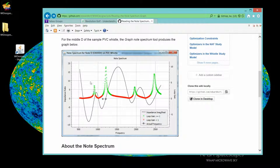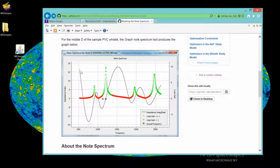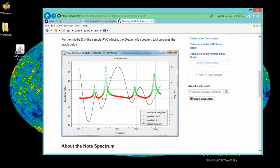But briefly, the note spectrum graph shows a number of metrics. One is the impedance ratio, which I won't get into at all, but this is used in determining the tuning of the instrument. The loop gain, and I'll talk about this pretty much exclusively, which in essence measures the resonances at different frequencies for the flute played with a specific note and fingering.